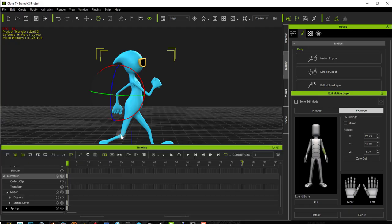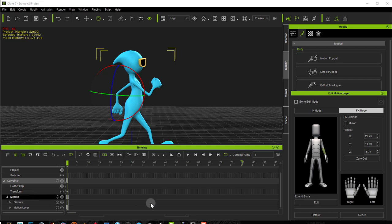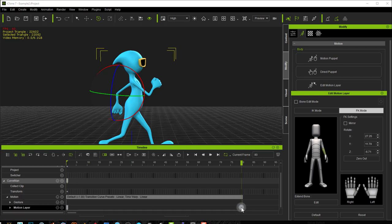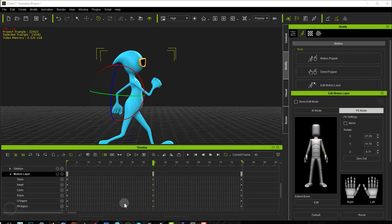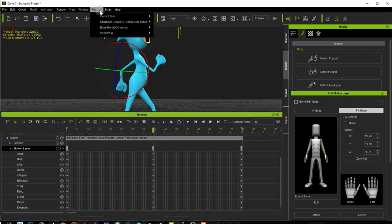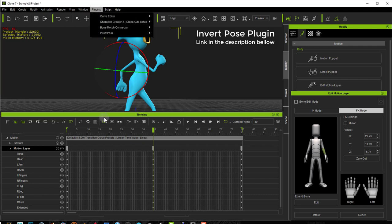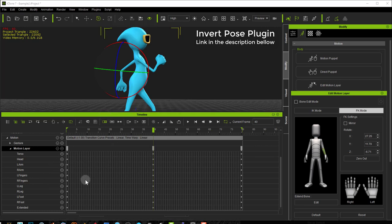I'll press F3 to bring up my timeline — I have selected my animation to be 80 frames. If I go into my motion track and motion layer, I double click at frame 80, and at frame 40 I want an inverted pose, so I'll double click there too. Now I have keyframes for every part of my body. In this tutorial I will be using the Invert Pose plugin, but I also want to show you how you can invert a pose in iClone natively and show you the benefits of the plugin — so I'm going to time the inversion using just iClone first.